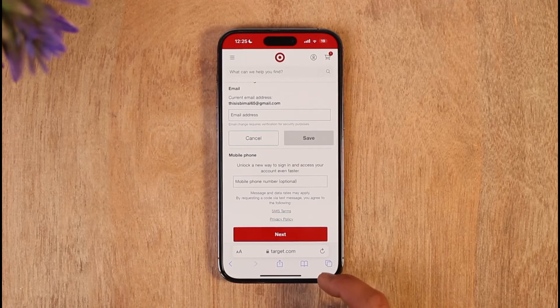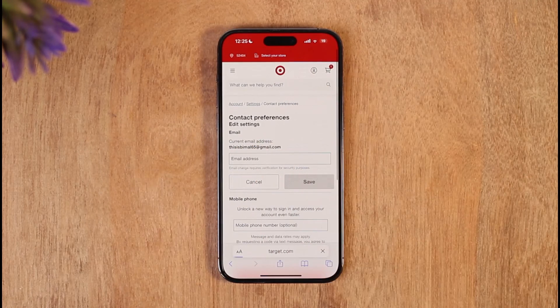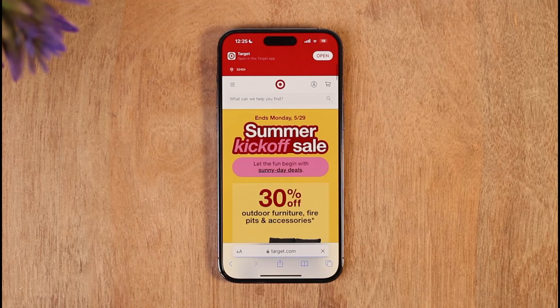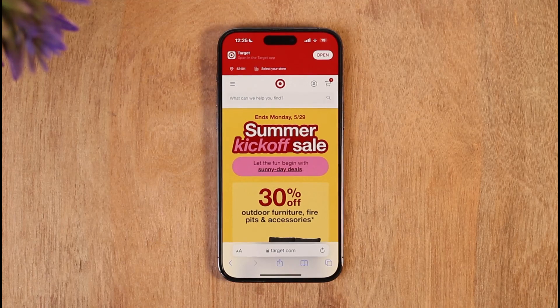This is how you can change your email address on the Target app. Hope this video was helpful. If it did help you, make sure to leave a like and subscribe to the channel. If you have any more questions, feel free to leave them in the comments. Thank you for watching and see you in the next video.